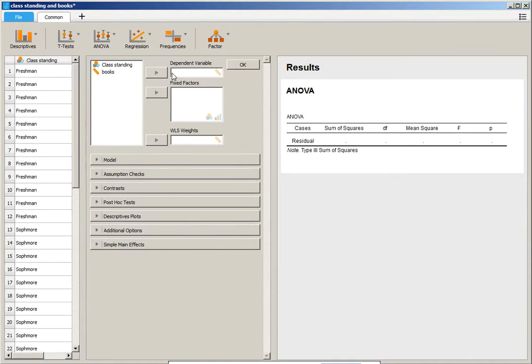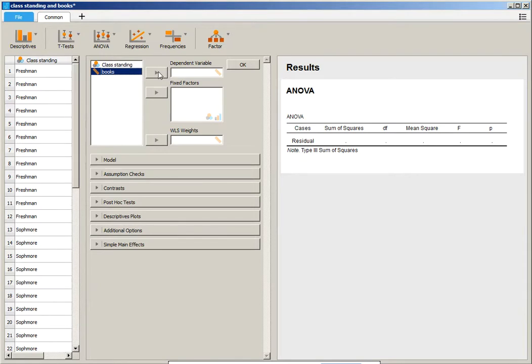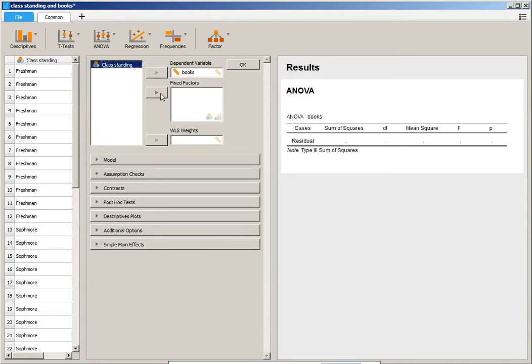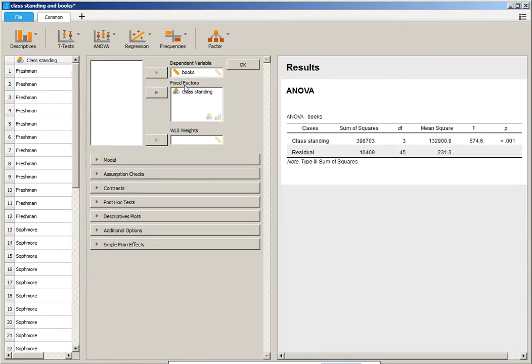is ratio, and you can see that's marked with rulers. So we're going to put books because that's the price we paid for books. That's our outcome variable of interest. We're going to put that in the dependent variable. Then we have class standing, and that's going to be our independent variable. And we note that here as fixed factors. And you can see that the kind of Venn diagram coincides with their pictures.